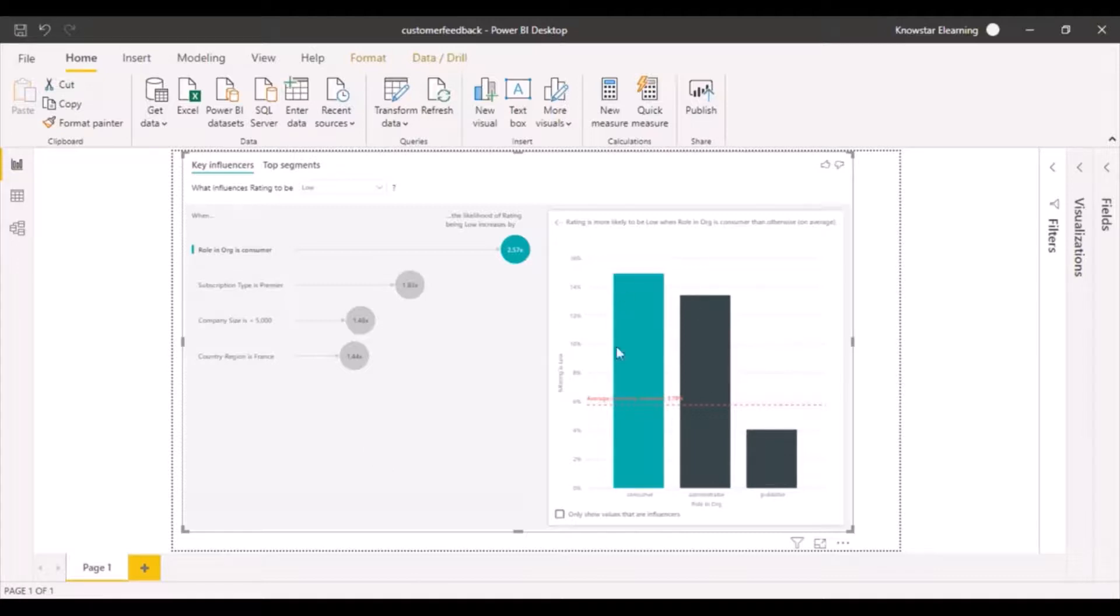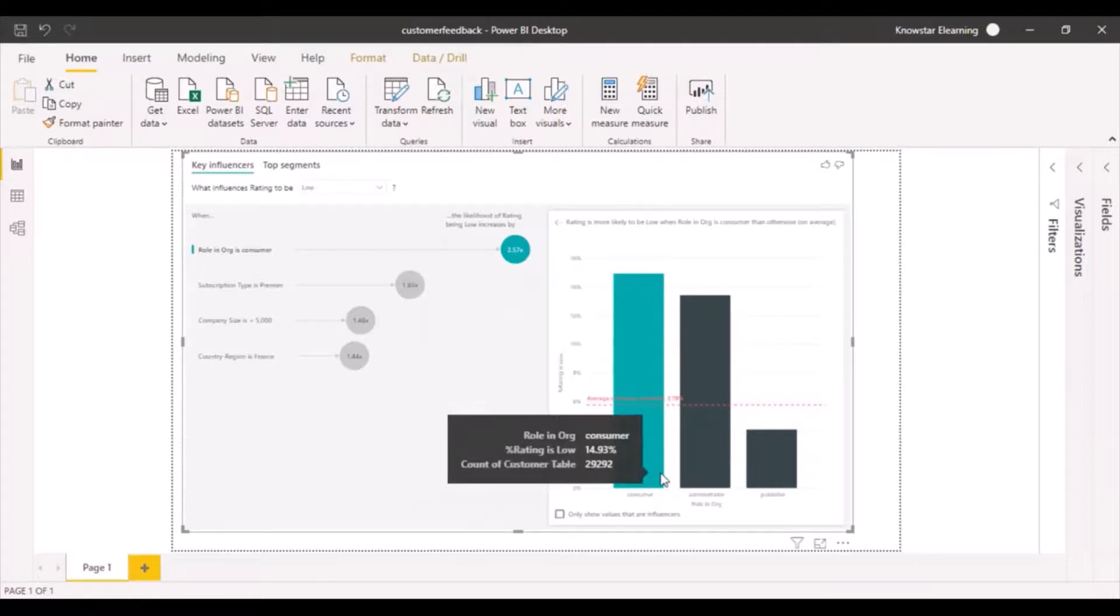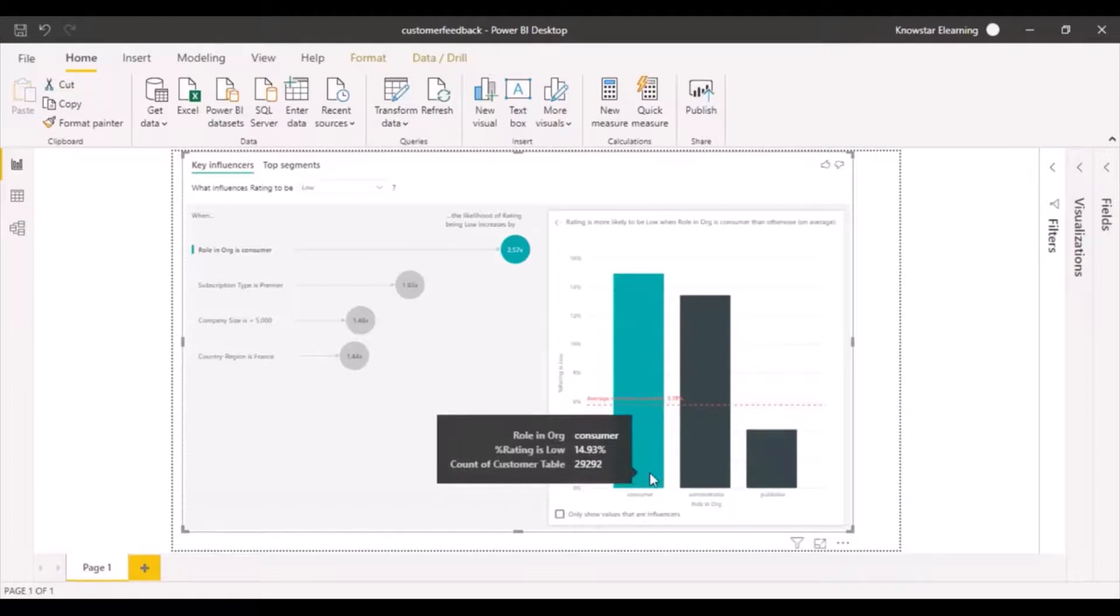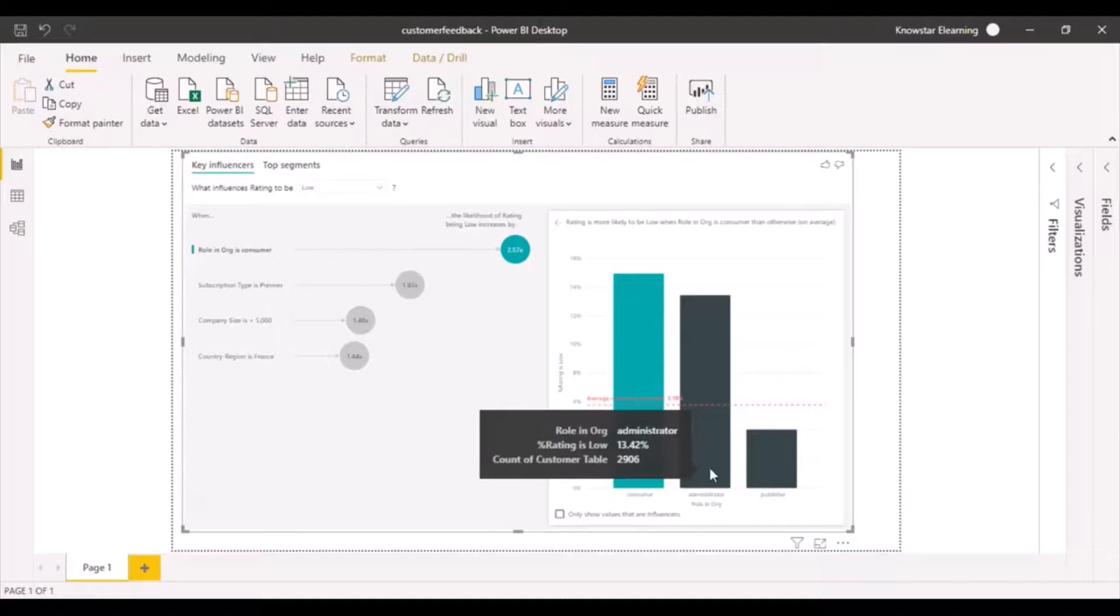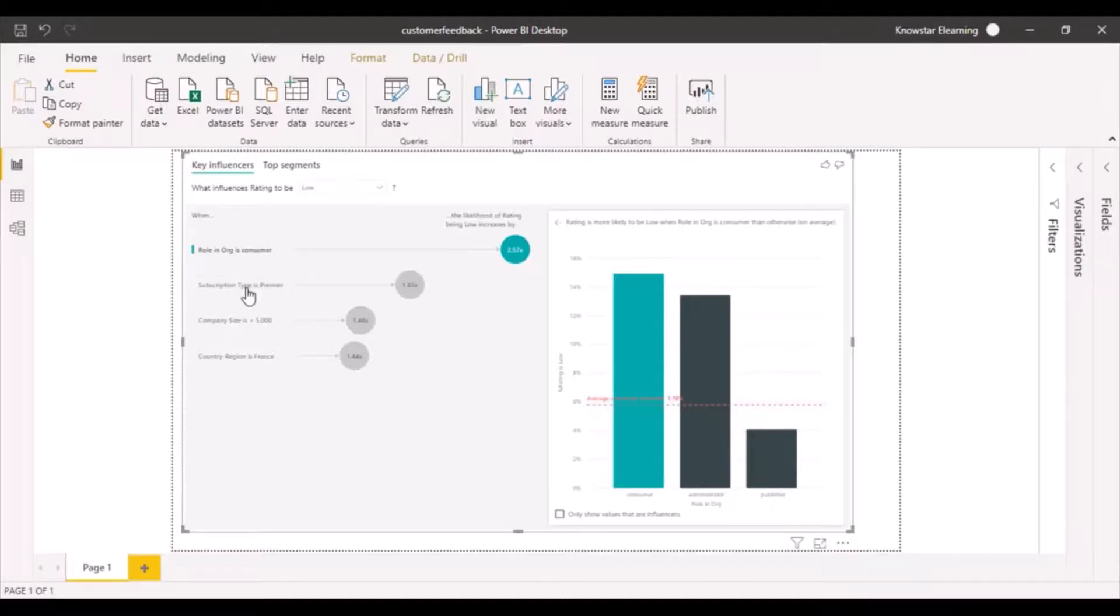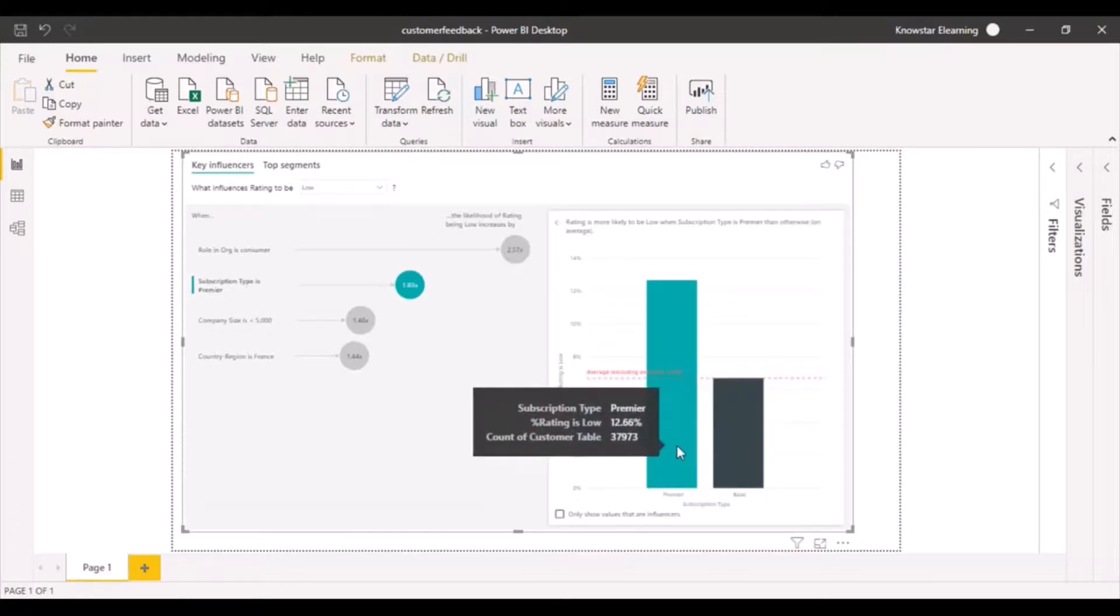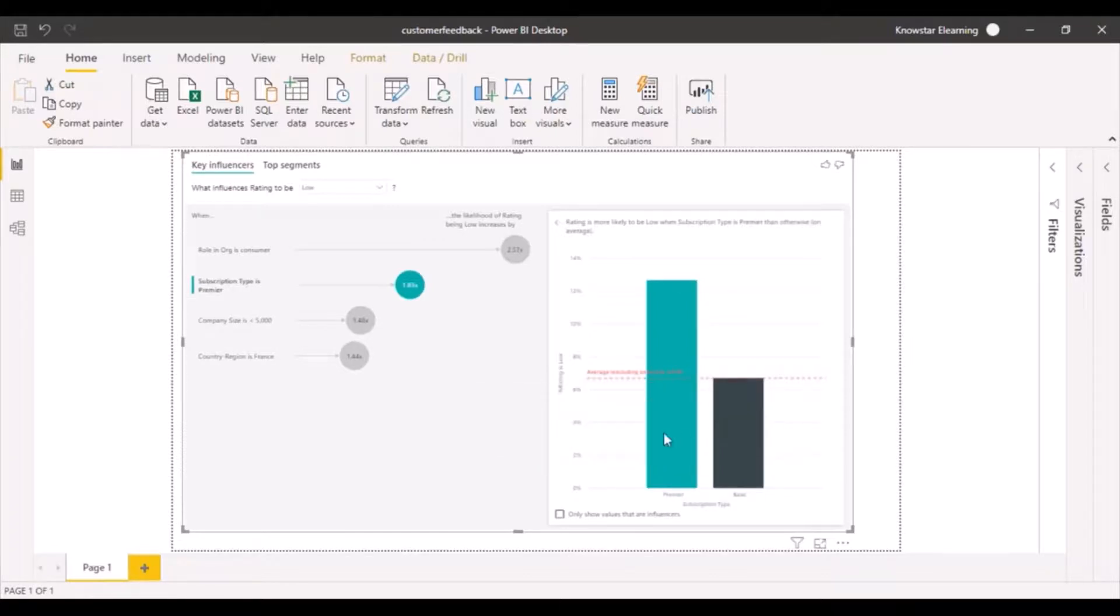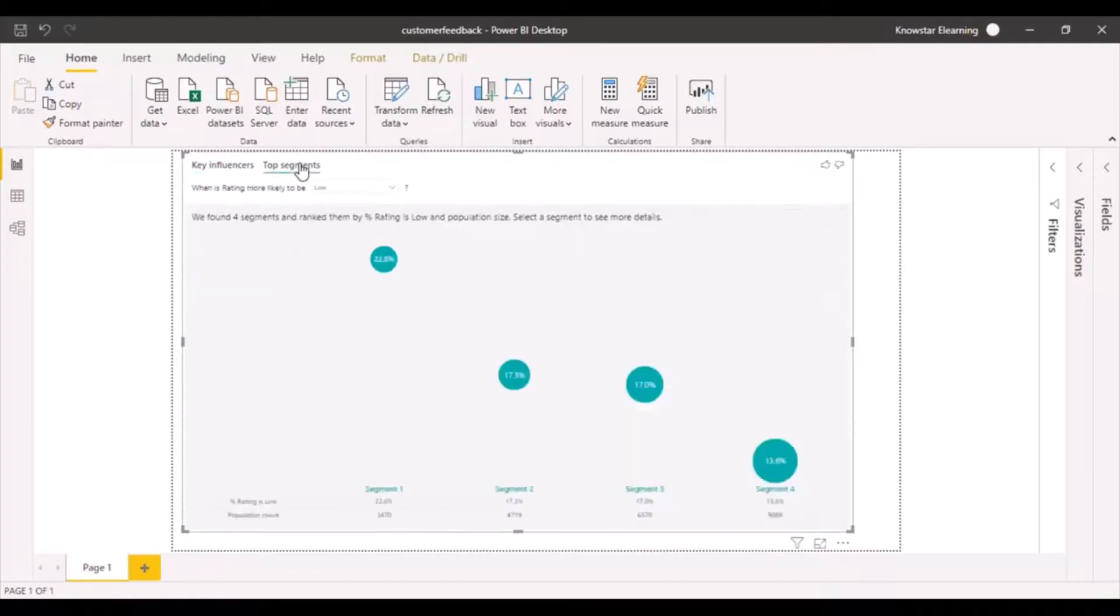Then there's a nice chart over here showing role in organization and percent of rating that is low for these many counts of customers. If your role is administrator, it shows this. If I change it to subscription type, it gives me a bar chart for different subscription types and the count of rating as low. You can analyze these different parameters we just added.